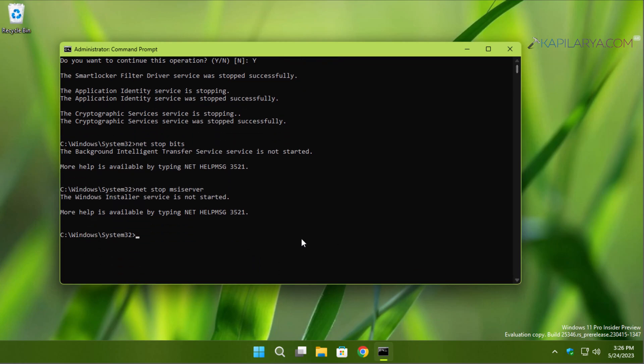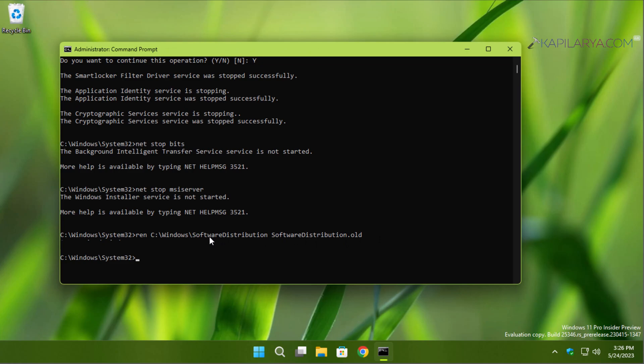Just press the Enter key. You can see that the command executed successfully, which means the software distribution folder has been renamed.